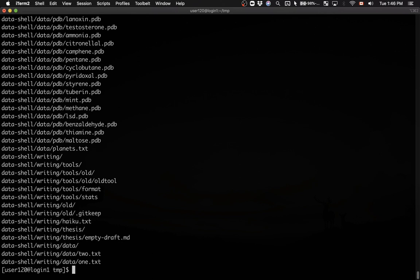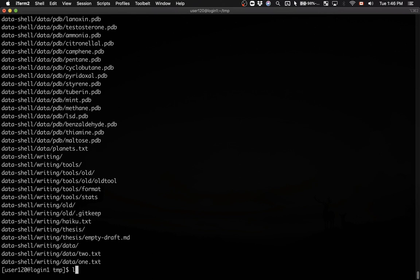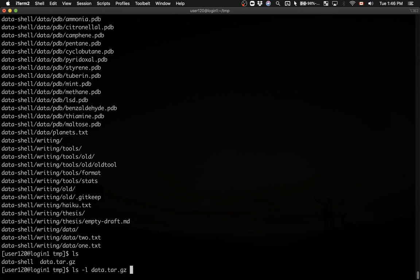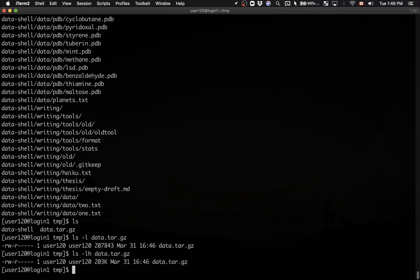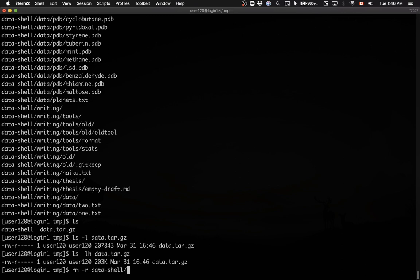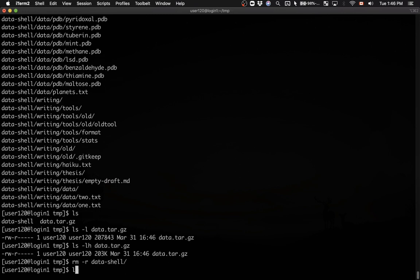Let's run it. Now we have the gzipped tar archive. Let's do ls -lh on this archive to see it in kilobytes. We have 203 kilobytes, the archive we wanted. Let me erase the original data-shell directory so we're left just with the archive.